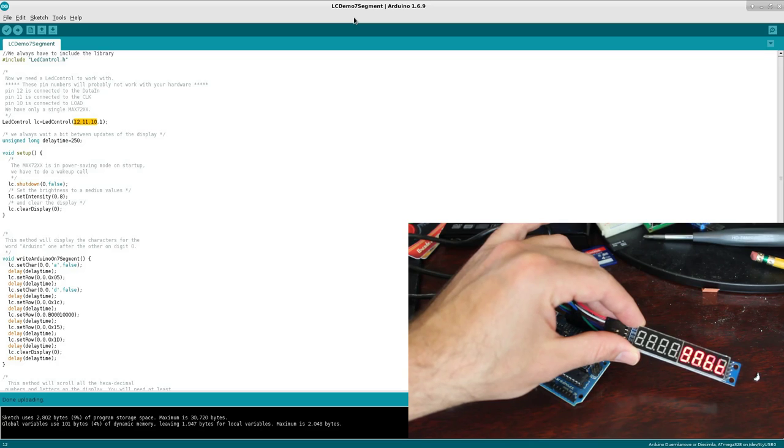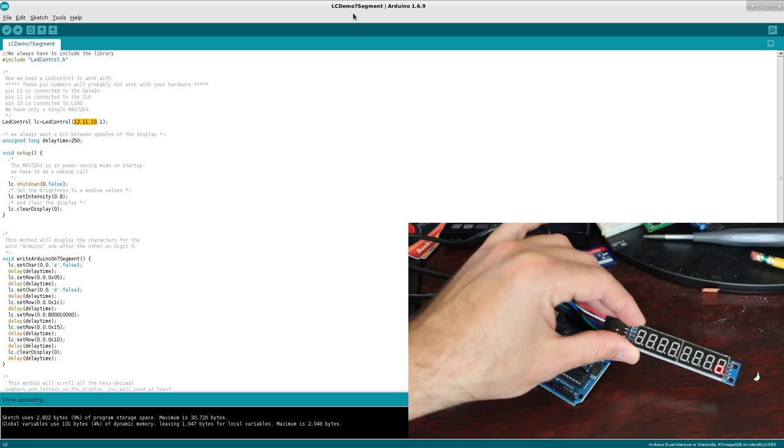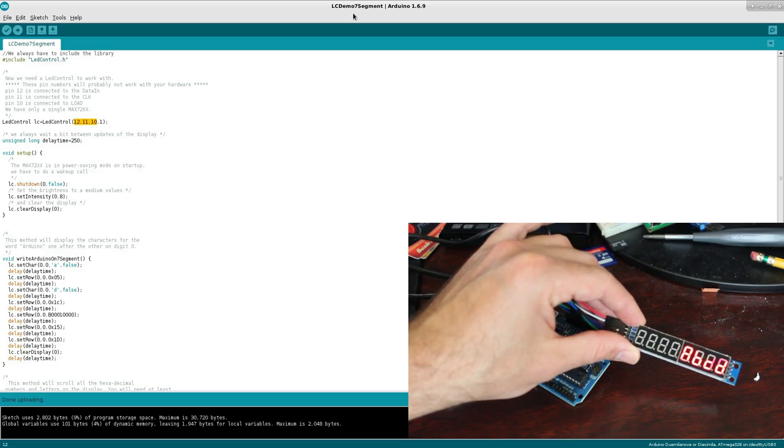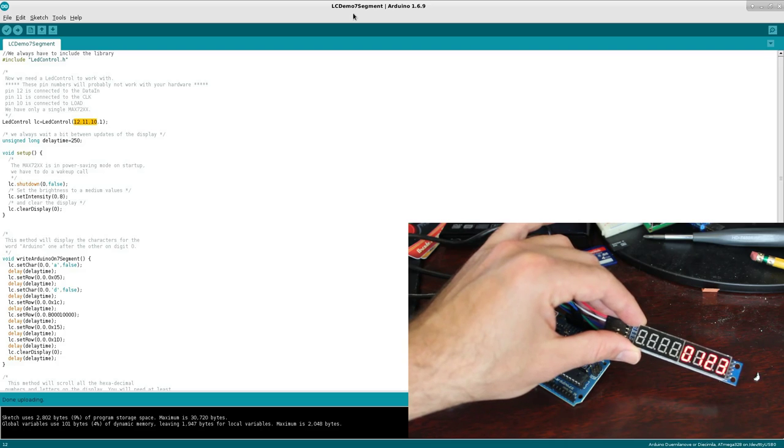If we actually look at the header file, ABCDEF, you can do underscores, dashes, decimal points. So you can actually look through the code, the header file that comes with this library to see more examples, but it goes through a bunch of them right here.